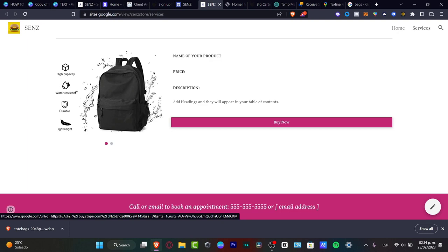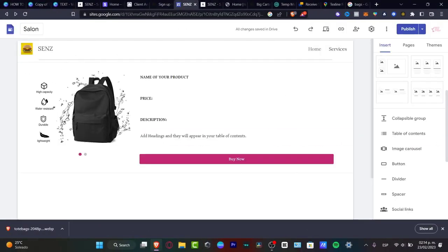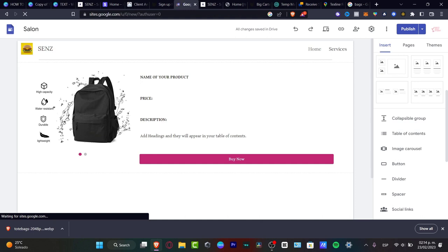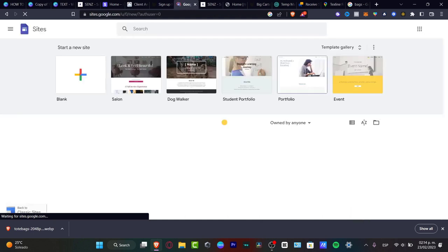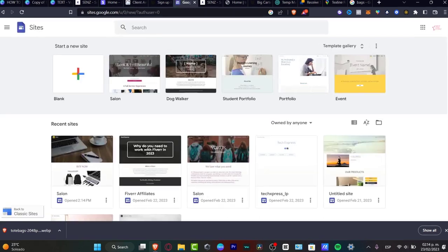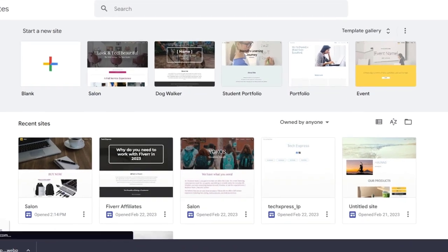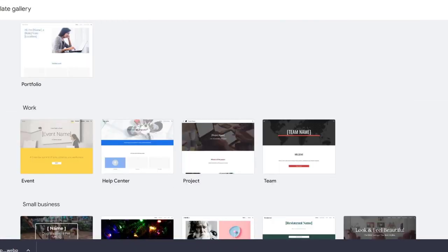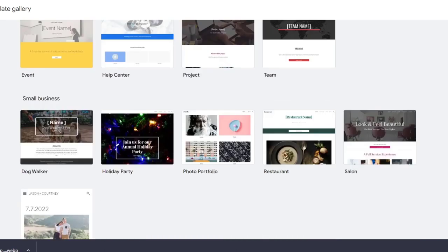Let's start with Google Sites, which is a little bit more manual when it comes to adding stuff. First of all, go to sites.google.com. Once you are in here, you can look out for 'start a new site' or choose from the template gallery, which is truly helpful. I want to look out for the small business category.